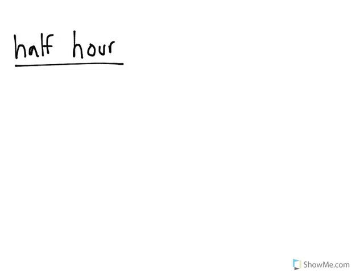We're going to talk about a half hour and how we write that as a time. A half hour is something that you use a lot.